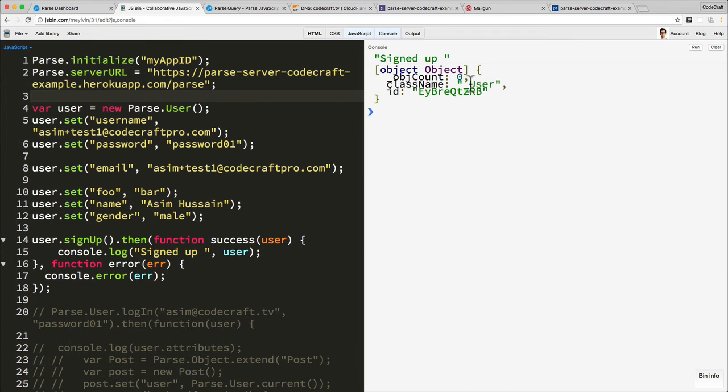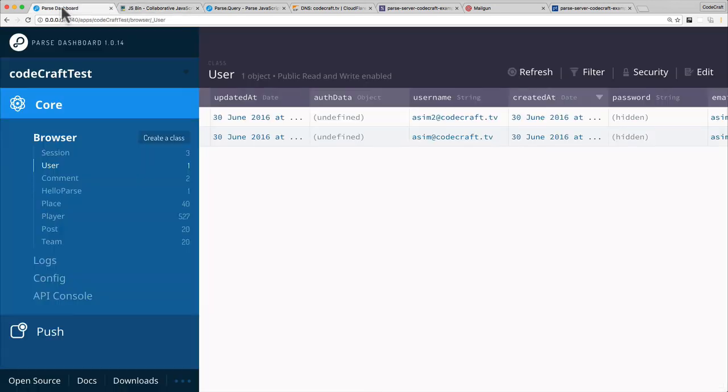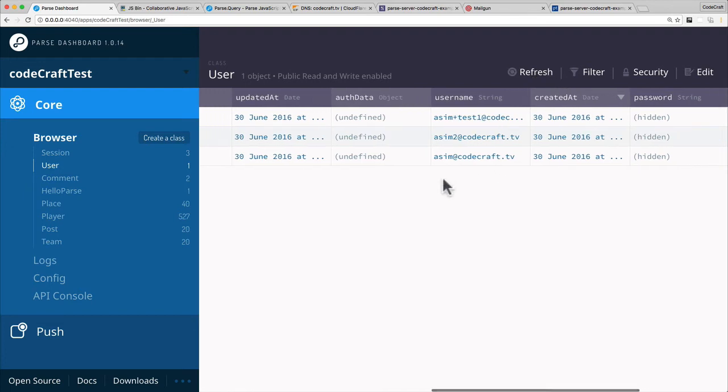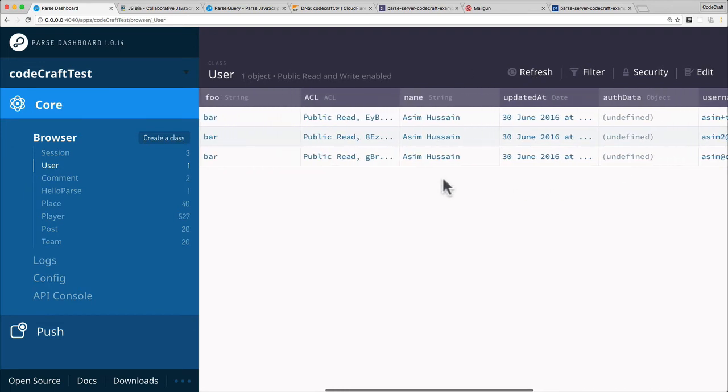Okay, so it's created another user. Let's go to the Parse dashboard. Let's find this user - it should be the first one.